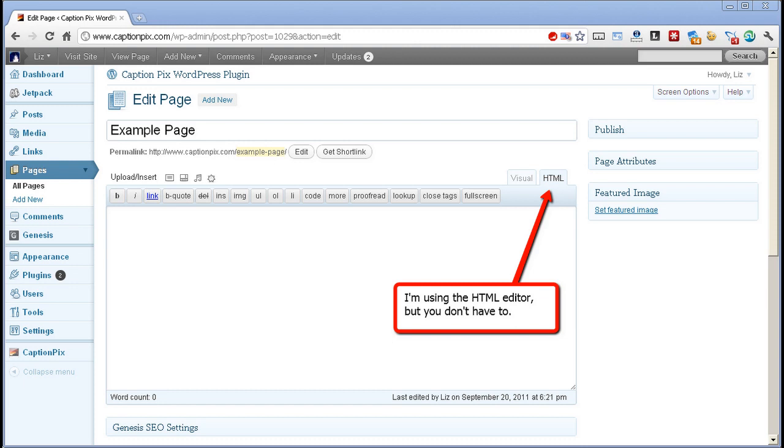Note that I'm using the HTML editor, but you can use the visual editor if you prefer. CaptionPix works in both WordPress editors.